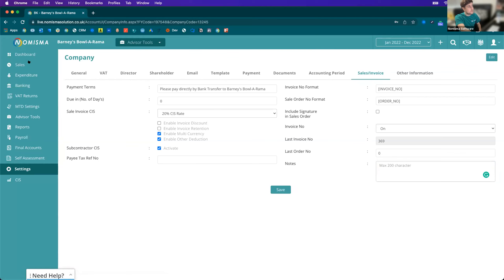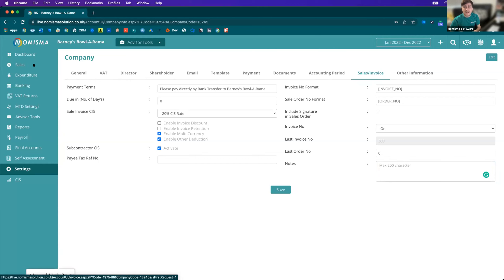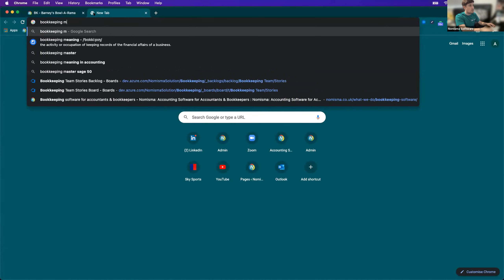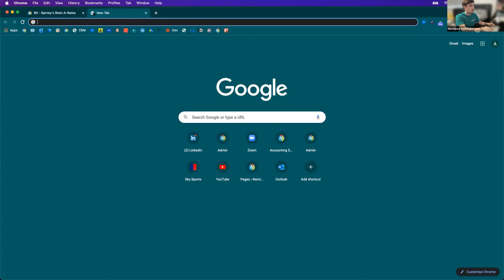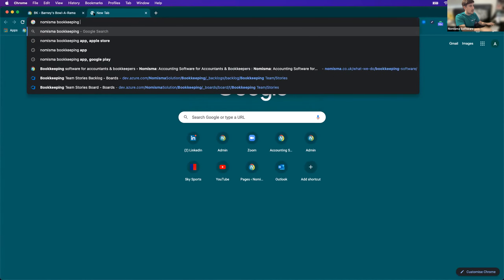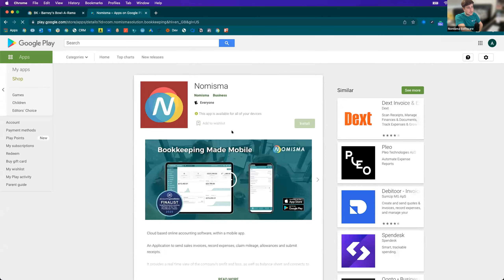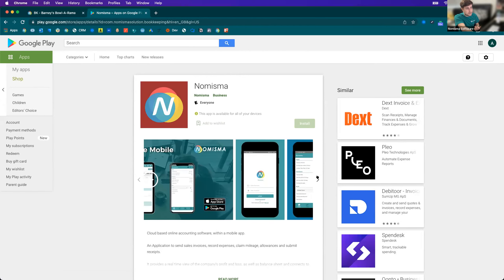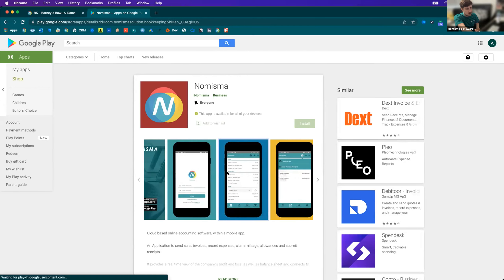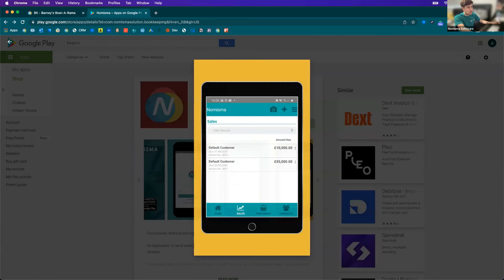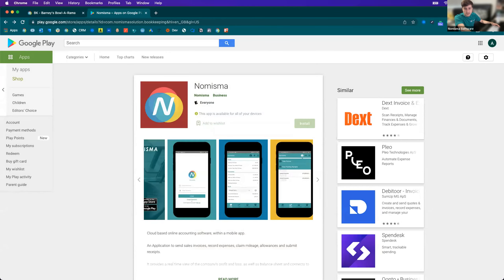At this point I'm going to switch to the mobile app. The mobile app is available on both Android and the Apple App Store — you can find it by Googling Numisma Bookkeeping App on Google Play. On screen you can see this is Barney's Bolarama — it's exactly the same company I was just looking at, but it makes it so that you can manage your business on the go.